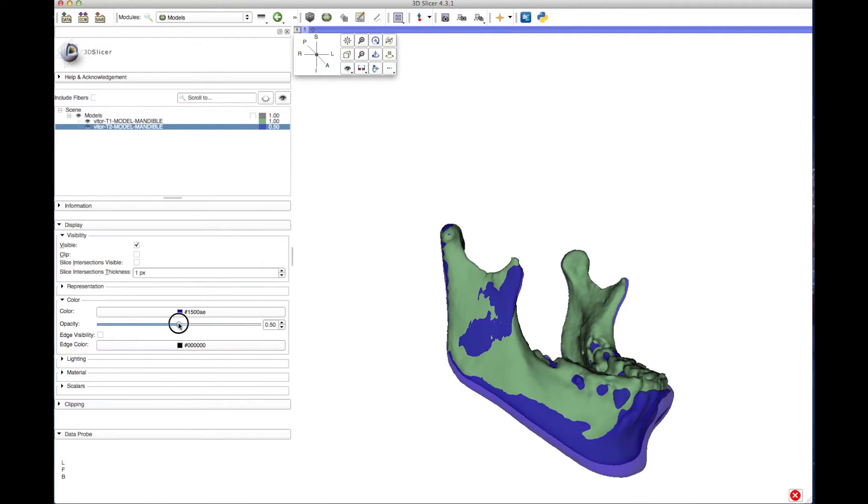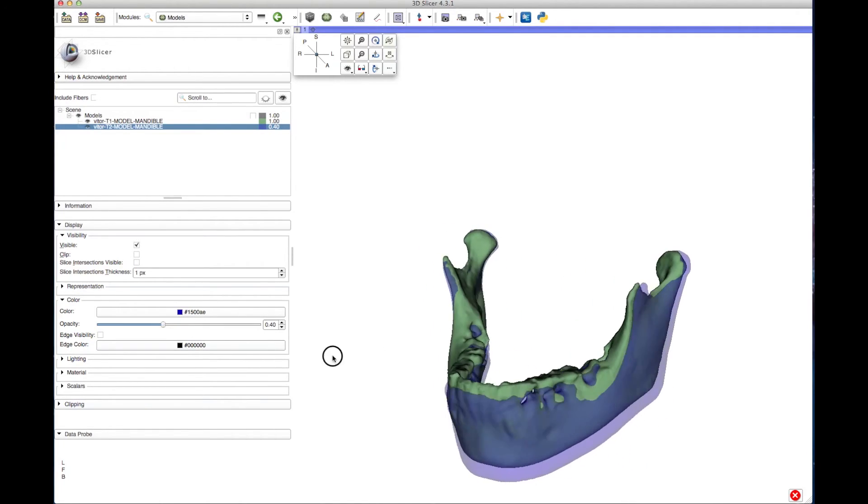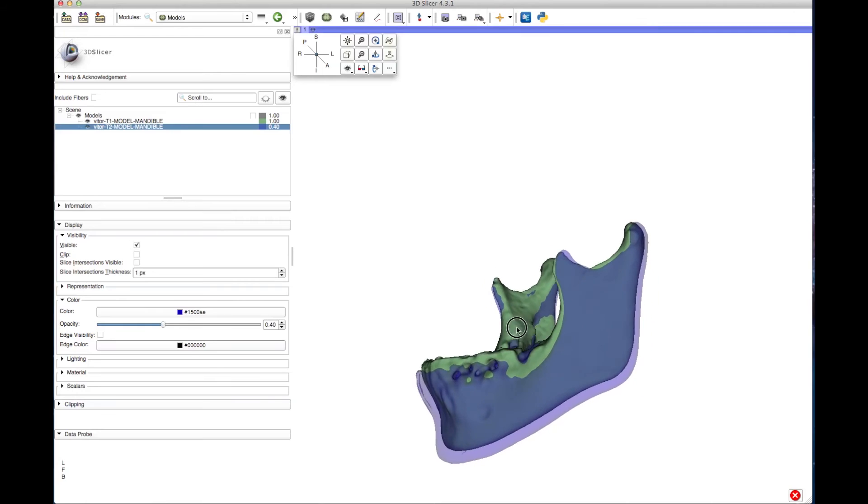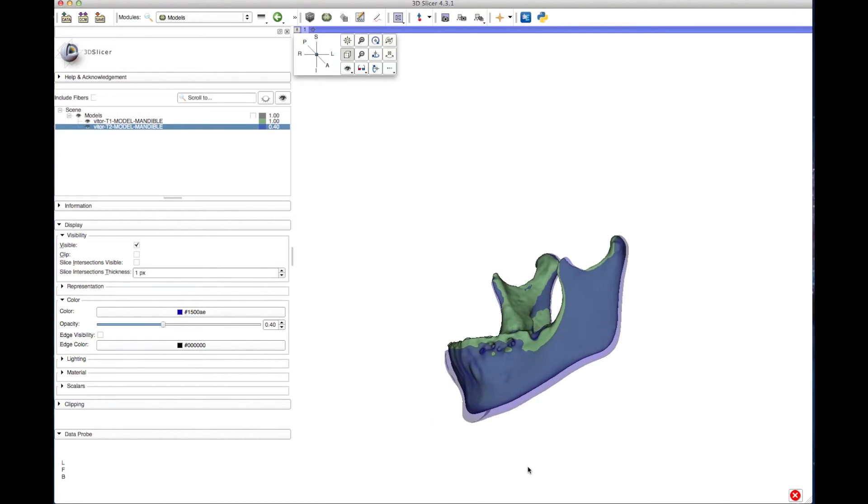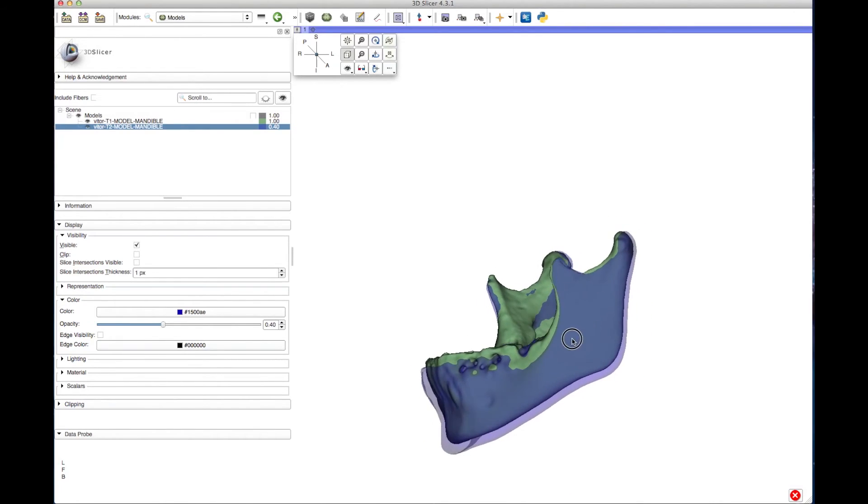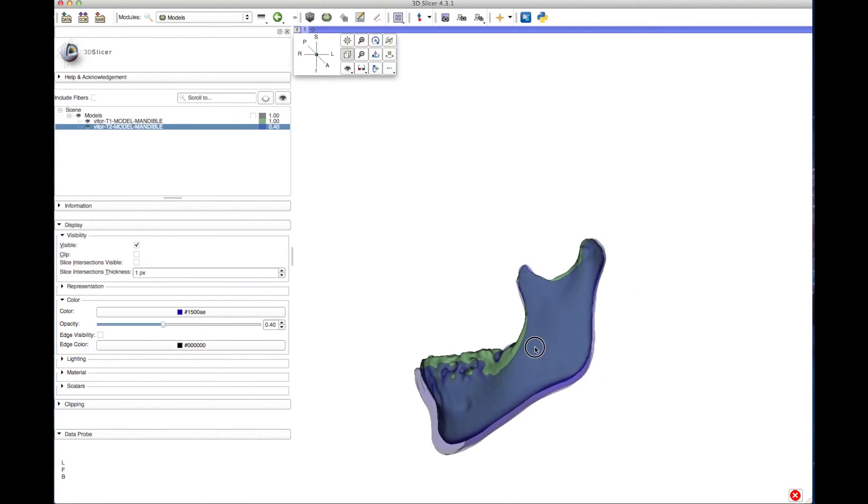Change the Opacity and take Screenshots.